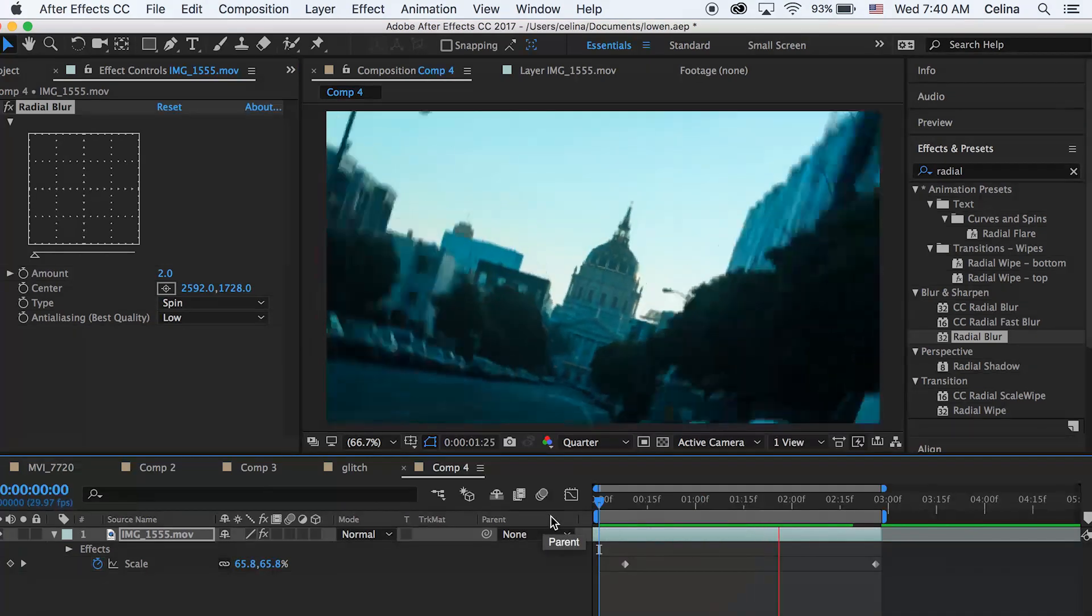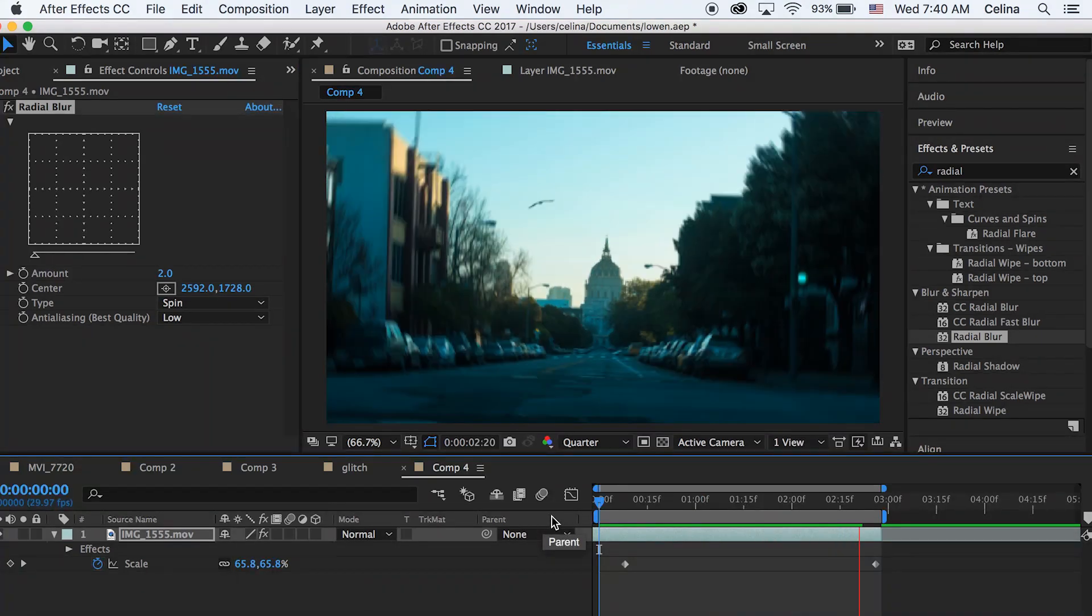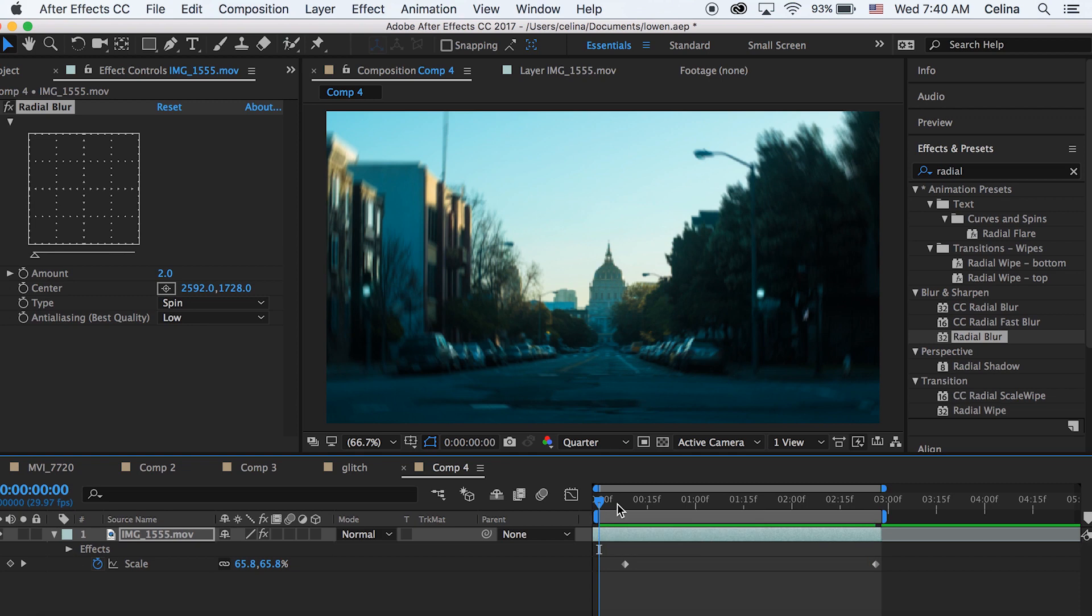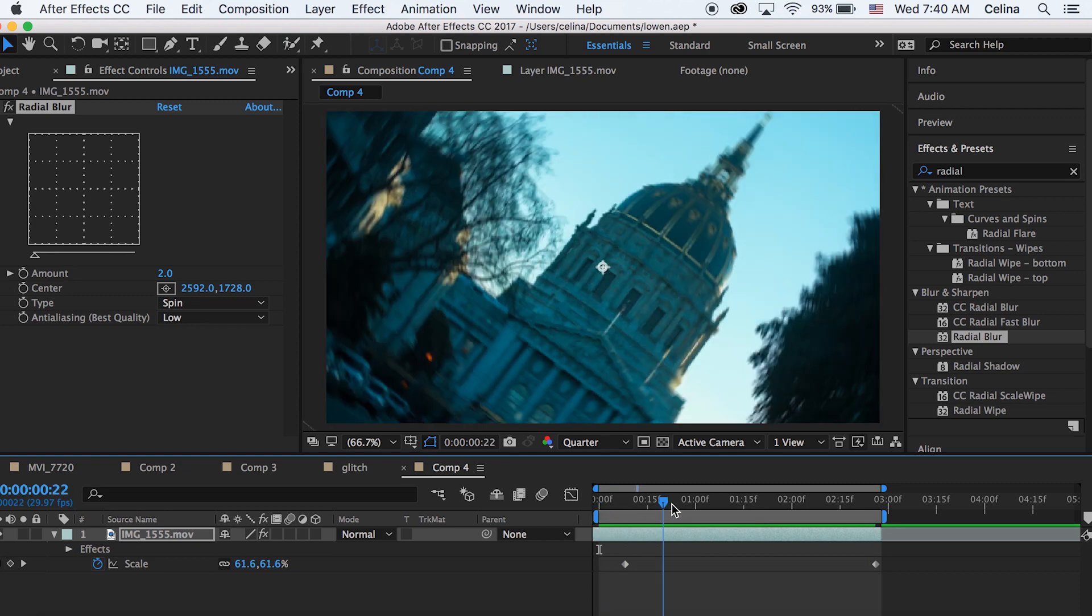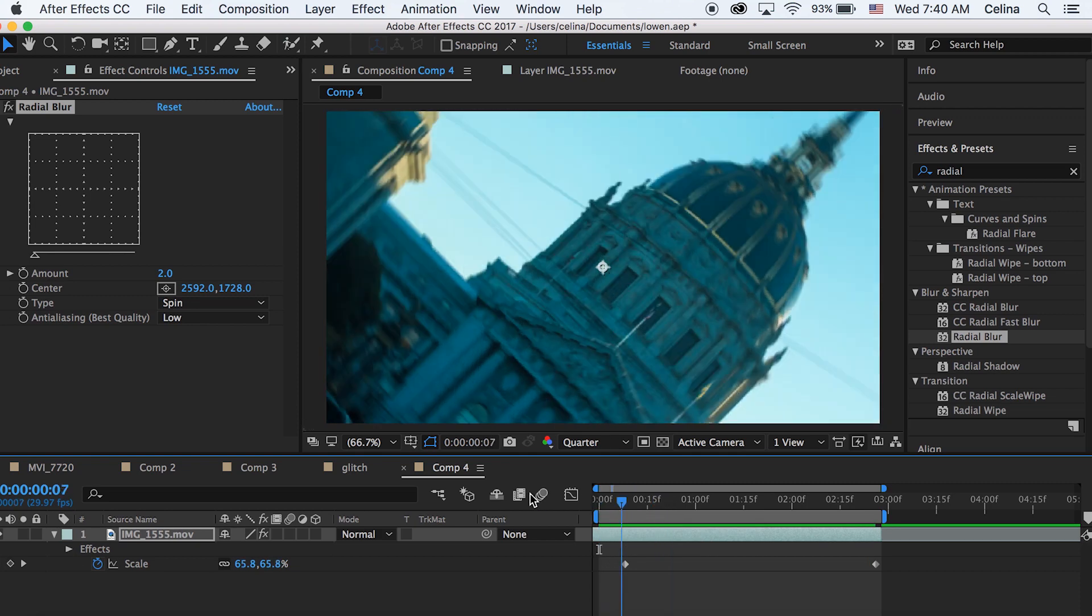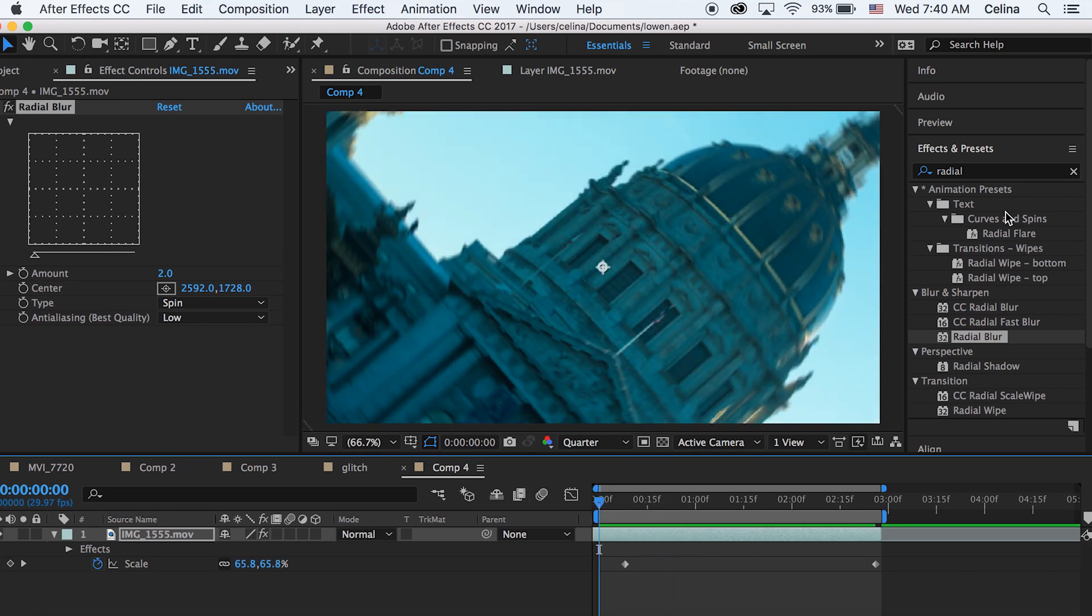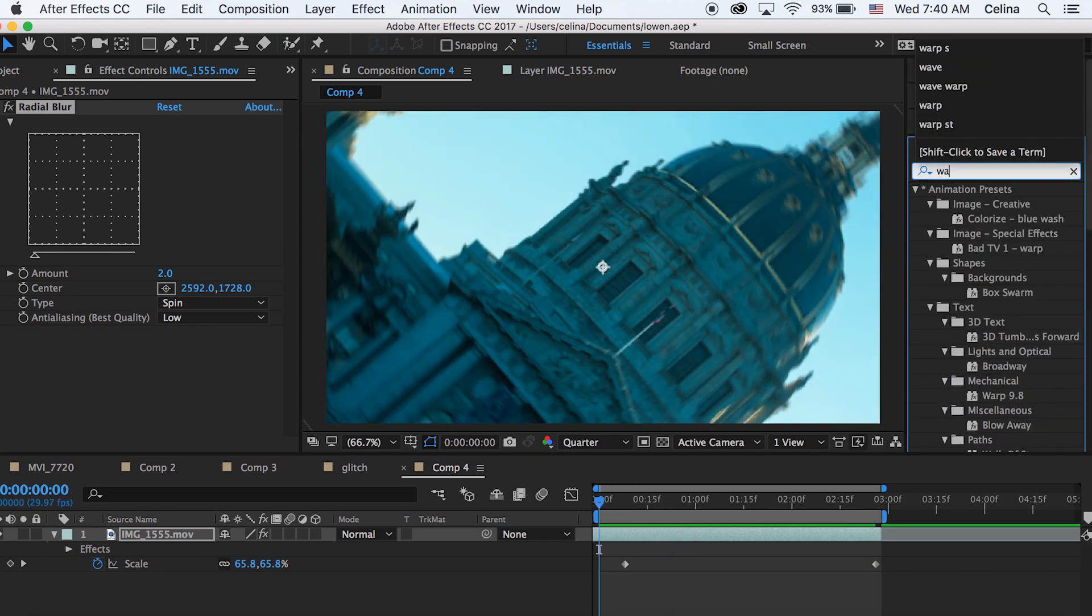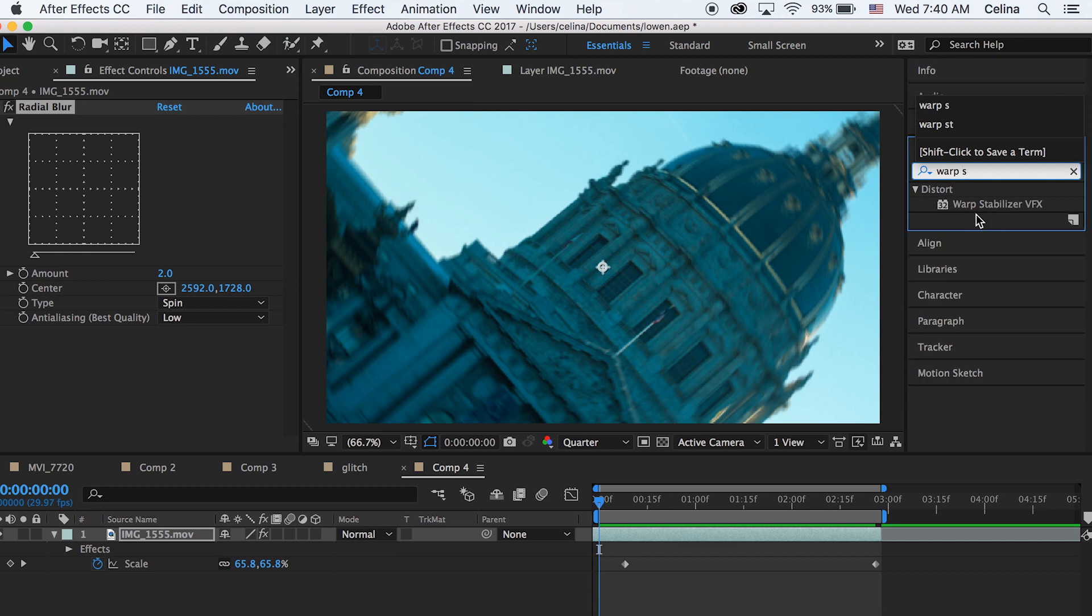So as you can see it has this blur, and I'm also going to just add warp stabilizer so that the footage looks more stable.